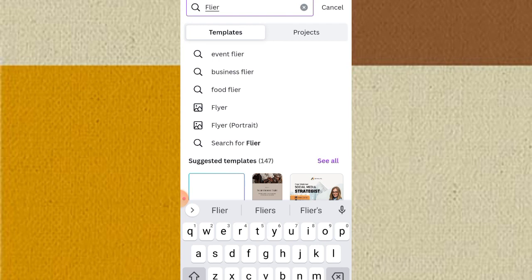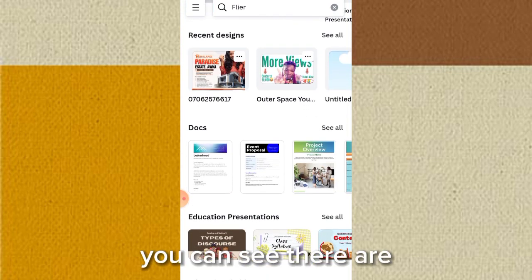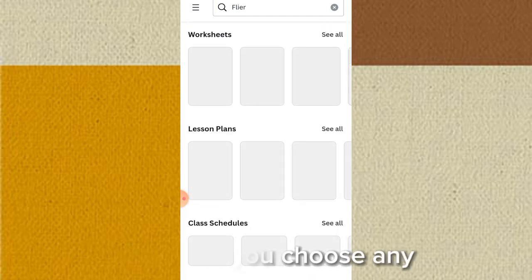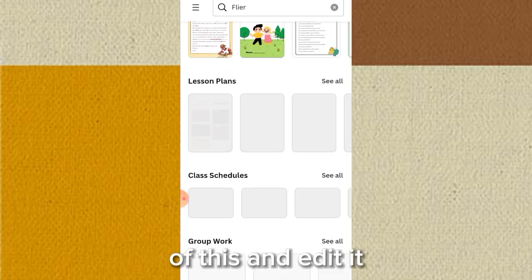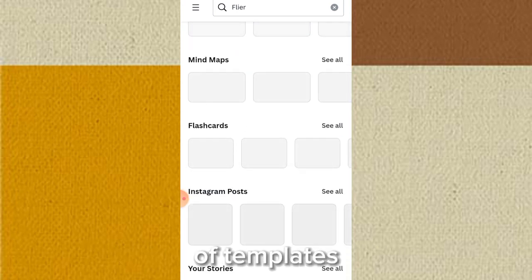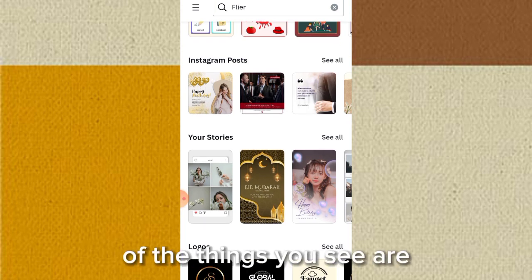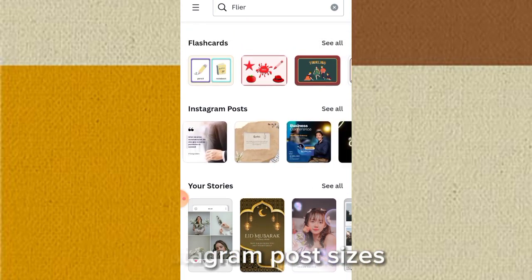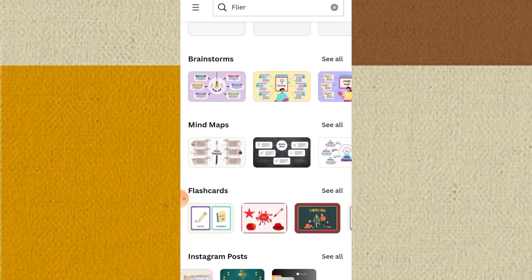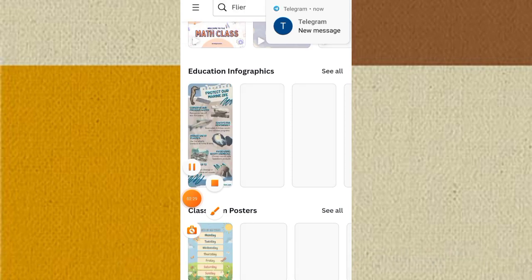To start making your design, you have the choice to type it in the search bar or select from any of the options shown. There are several options you can choose from and start editing. There are actually millions of templates you can explore on Canva. If you don't see what you're looking for, type on the search bar above and type 'flyer.'